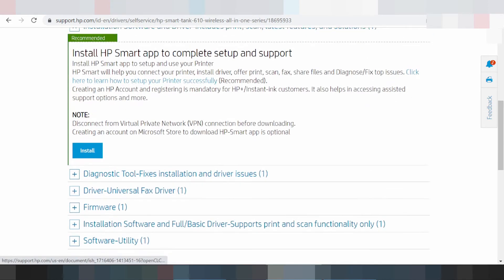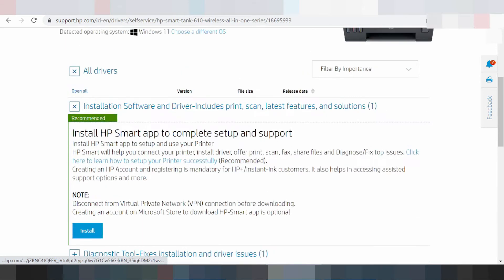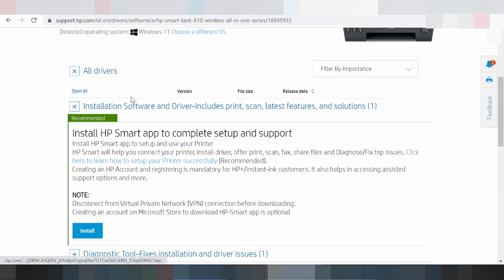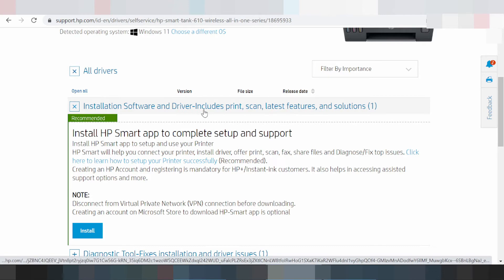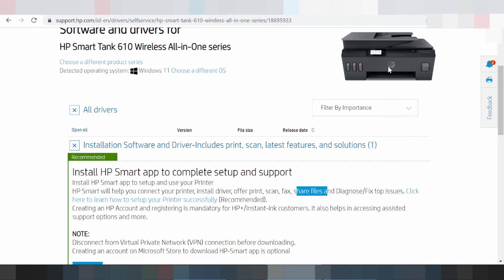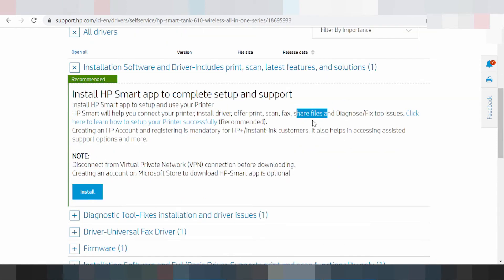This section shows the full driver and utility software package for Windows 11. This includes driver support for printing, scanning, and letter features. It also includes share print and share file functionality.